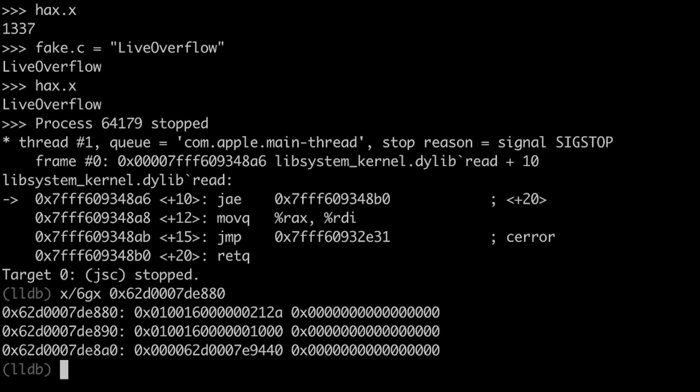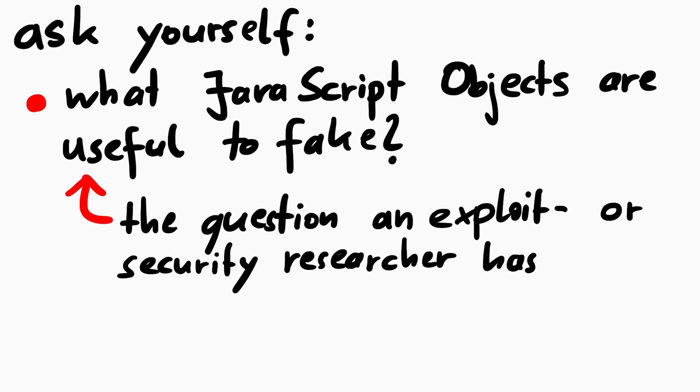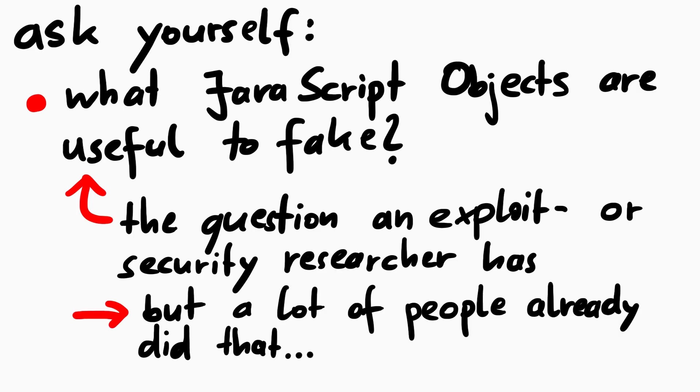But it's still not code execution. But the question you should ask yourself now is, what object could we fake that increases our capabilities? Something that gives us even more power. And that process of thinking about faking different kinds of objects and experimenting with this, this is exploitation research or generally security research. This would be our next step now, if you were a researcher doing this for the first time. However, we are noobs, so we still have not reached those state of the art exploitation levels. And of course many researchers have already done that and documented it.